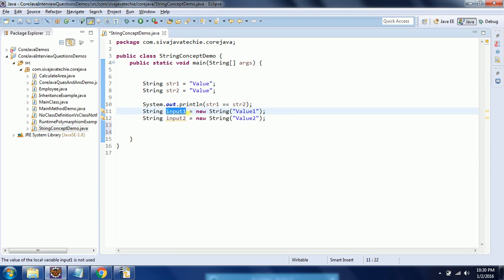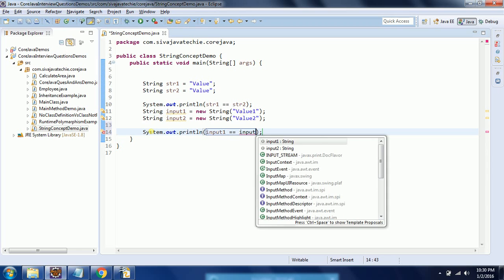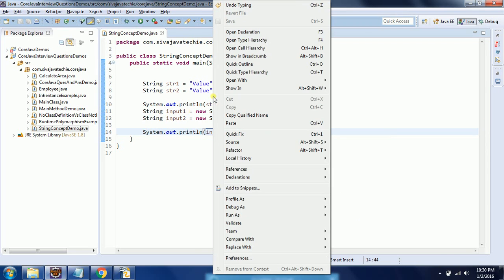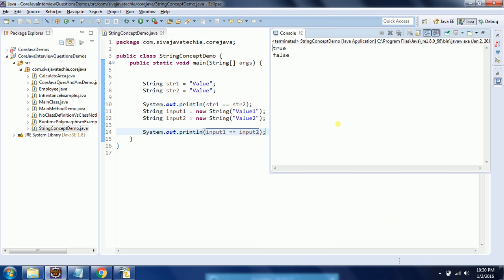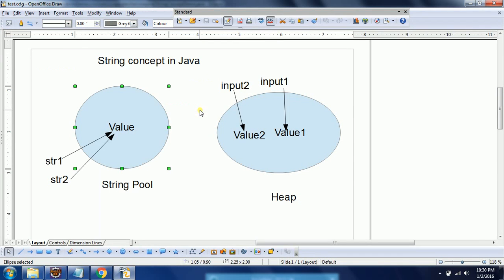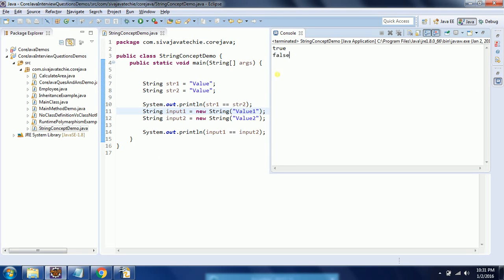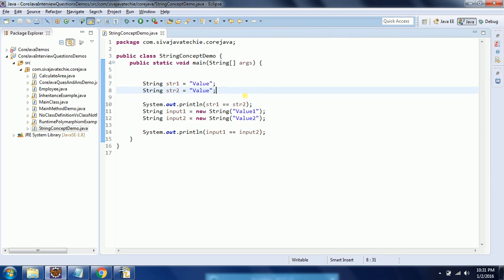But in the case of strings created using the new operator, every time you create a string it creates a new address, and the object is stored at that address. So if I compare these two addresses it is going to return false. Running the program now — you can see the first result is true because both literals represent the same address, but for strings created using the new keyword it returns false, since each gets a new address.